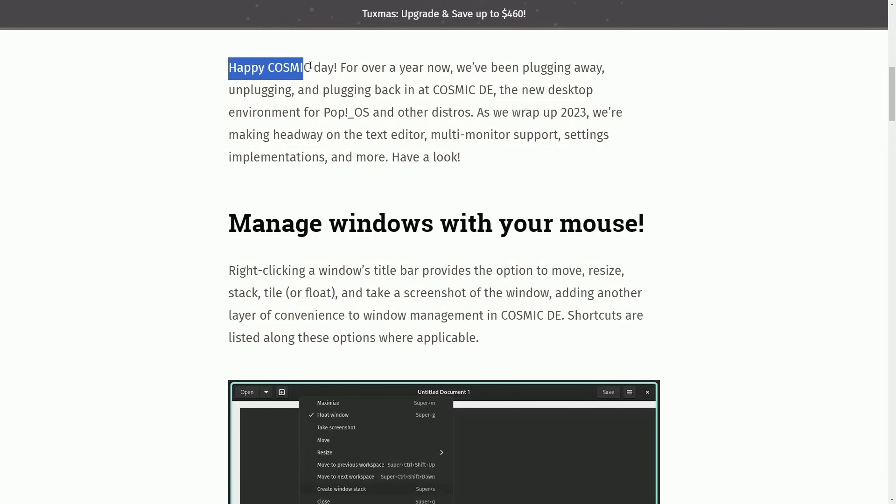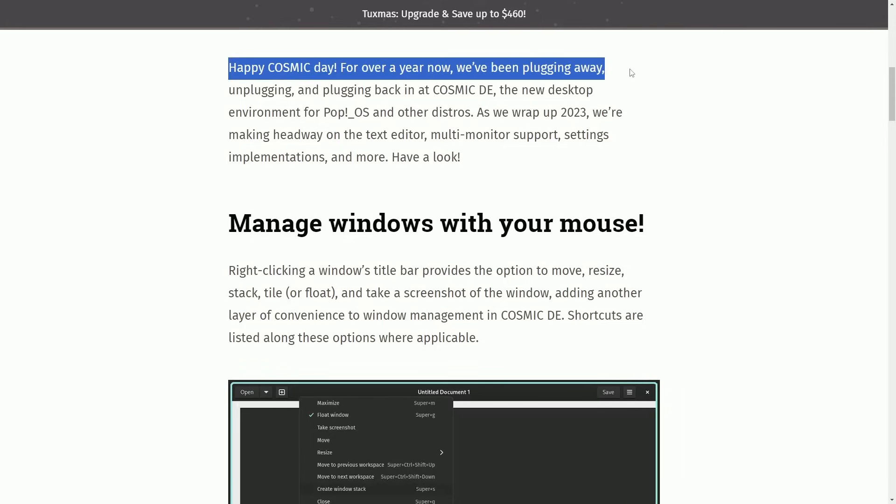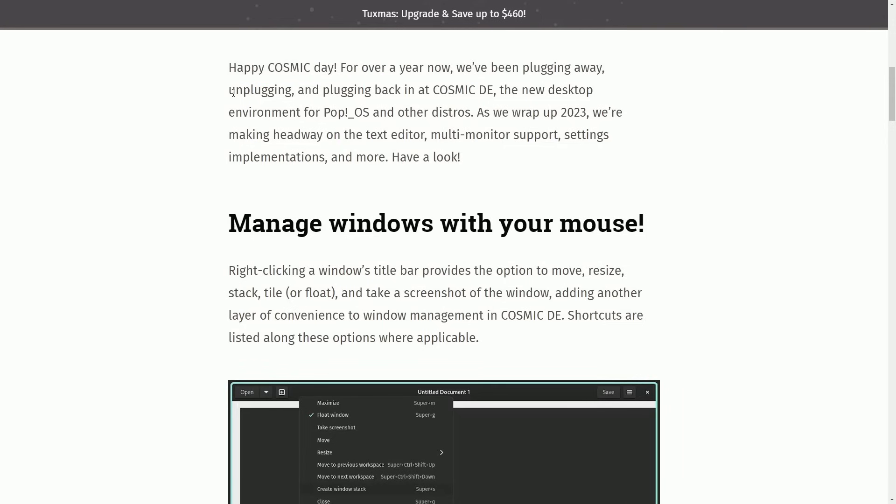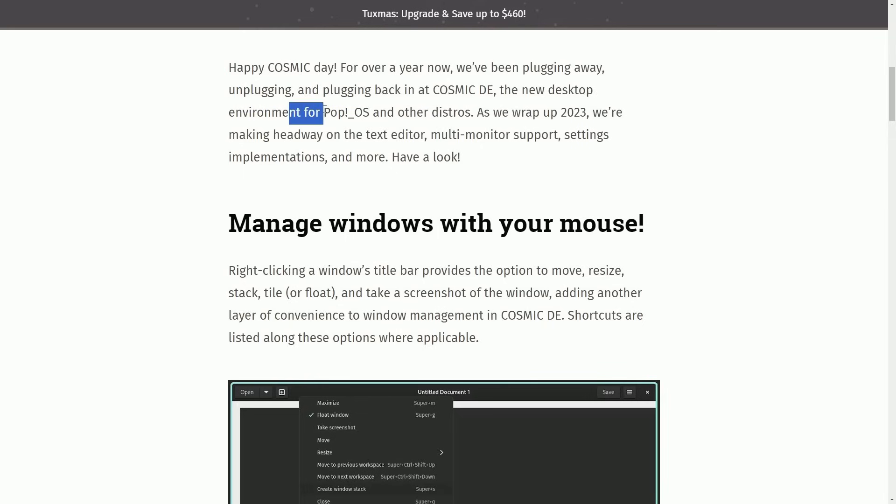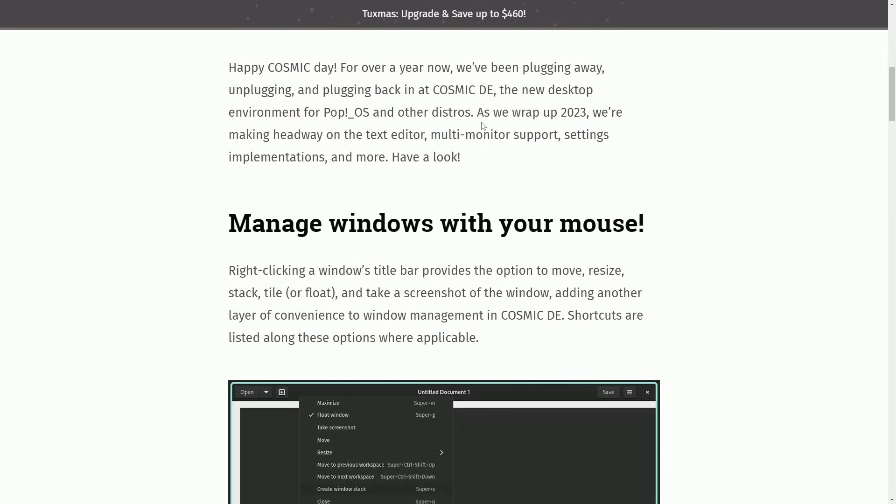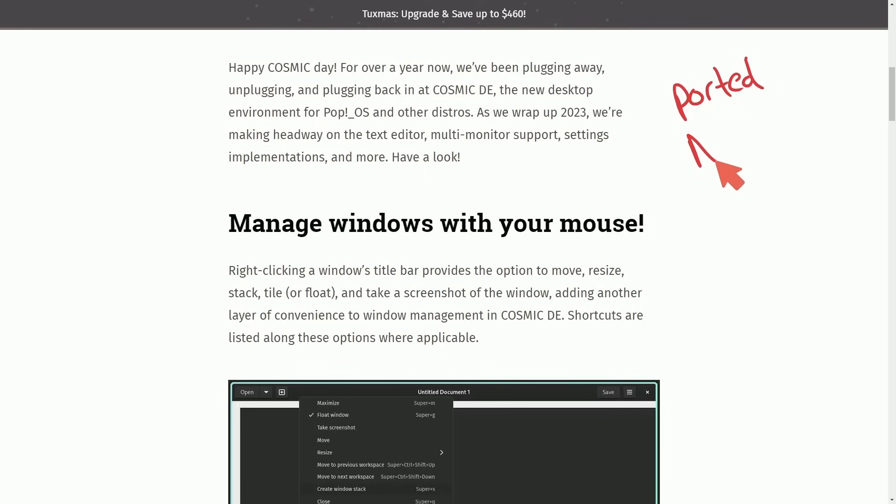Happy Cosmic Day! For over a year now, we've been plugging away at Cosmic Desktop Environment, the new desktop environment for Pop!OS and other distributions. That's right, it was announced in the last November update that Cosmic is being made available for other distributions and already starting to be ported for two special distributions, NixOS, which we have people like Nico heading.